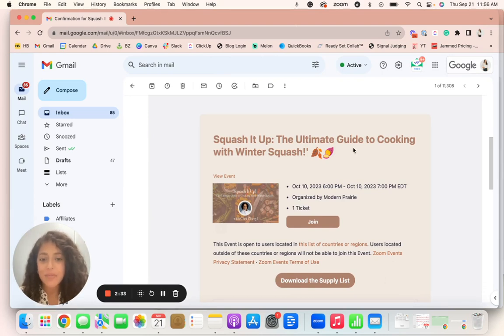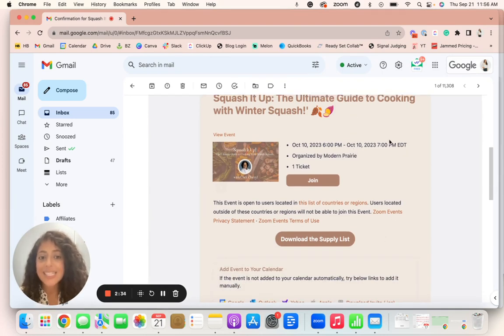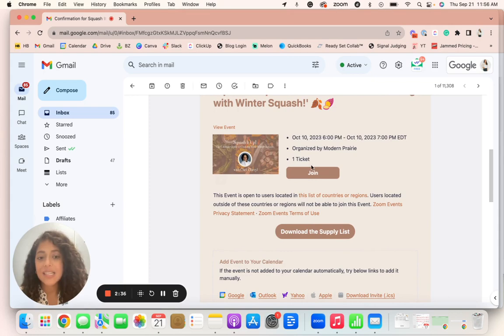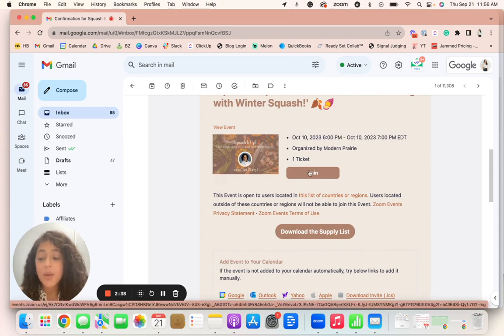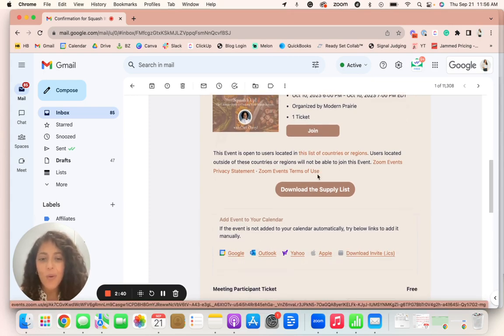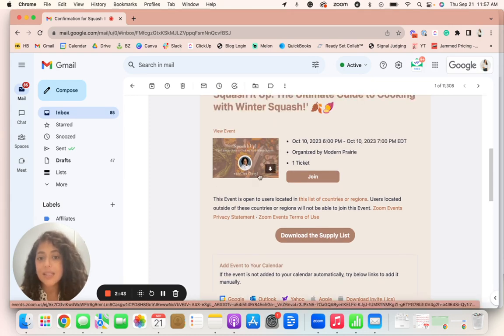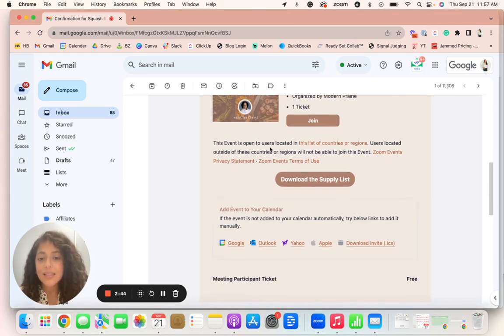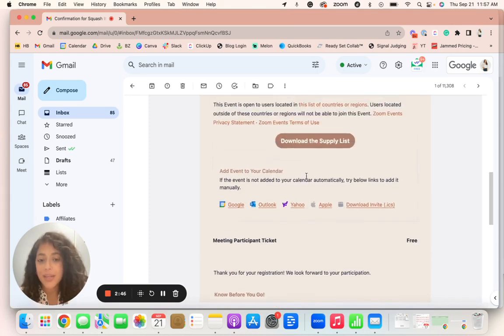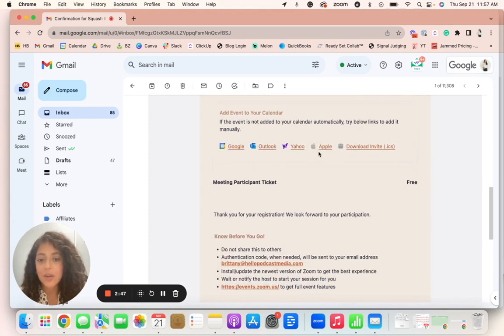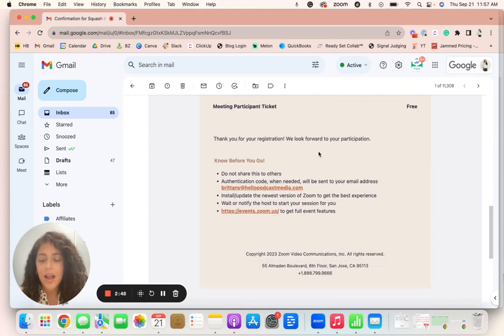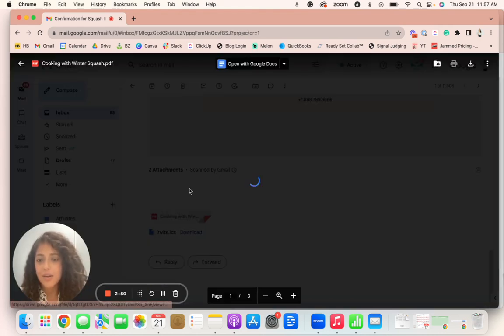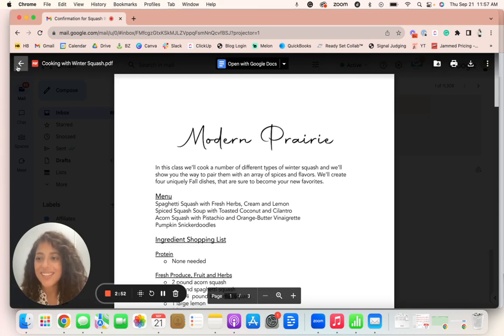So I have the name of the session, the date and time. This is a link to join the lobby once the event is ready to go. And then I also can download the supply list because this is a cooking class. There's additional items so I can click here to download it or I can also download the item right here as well.